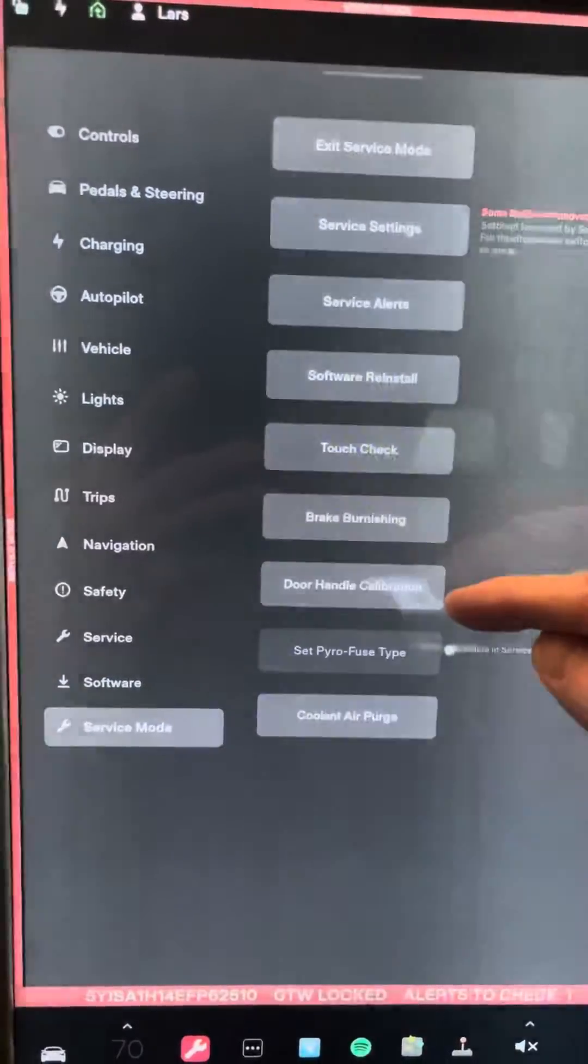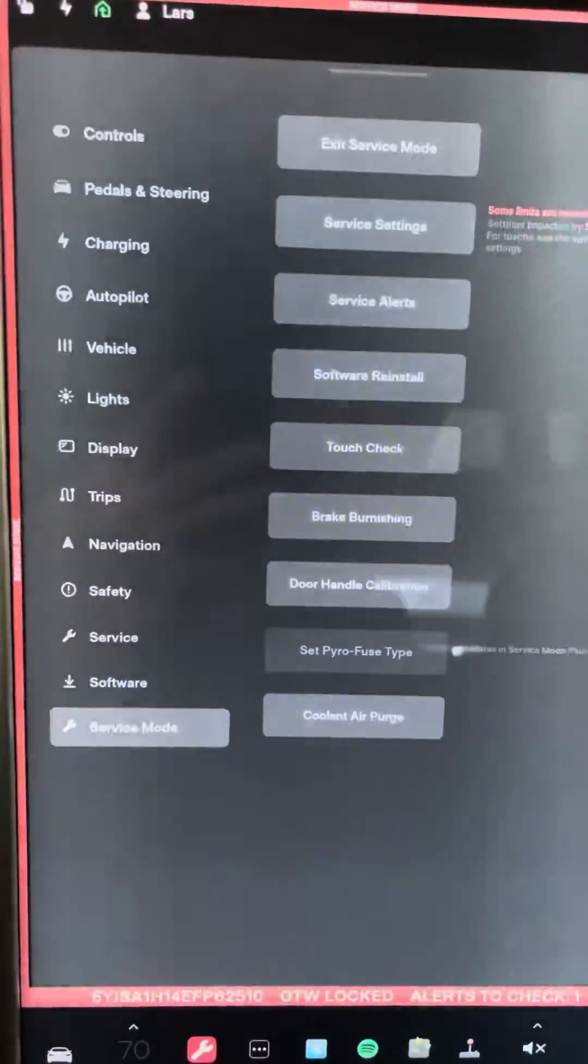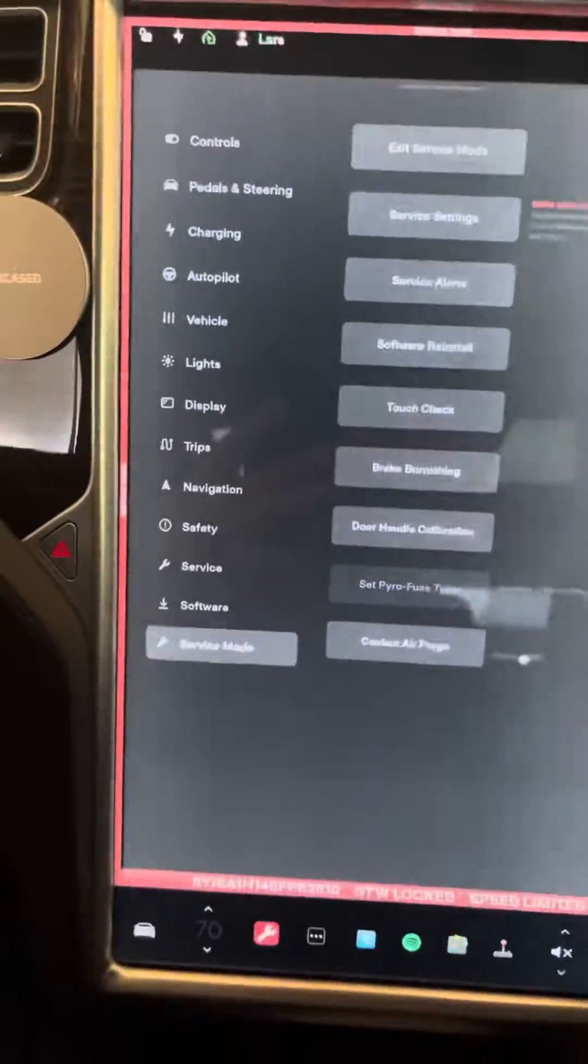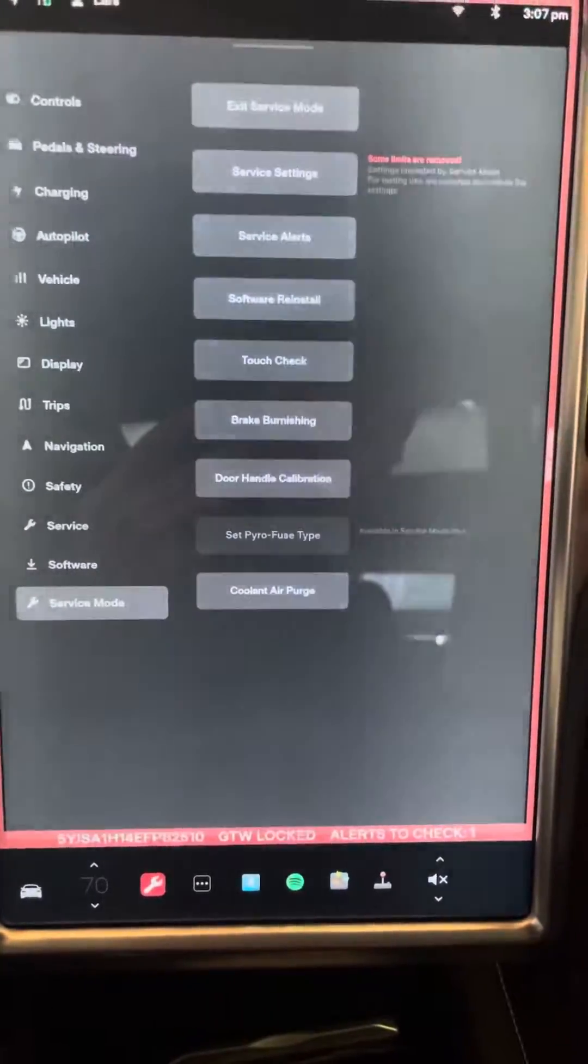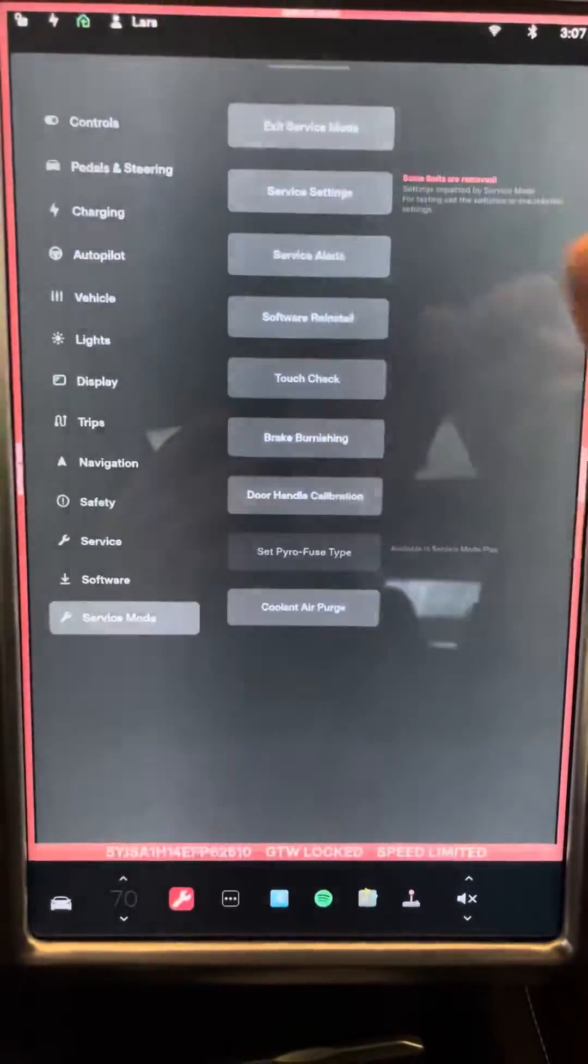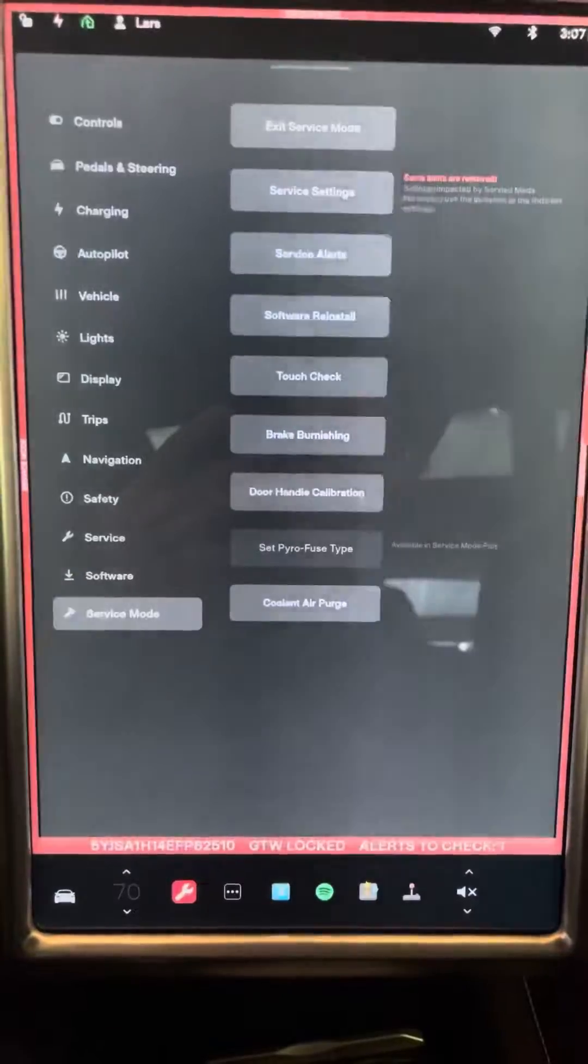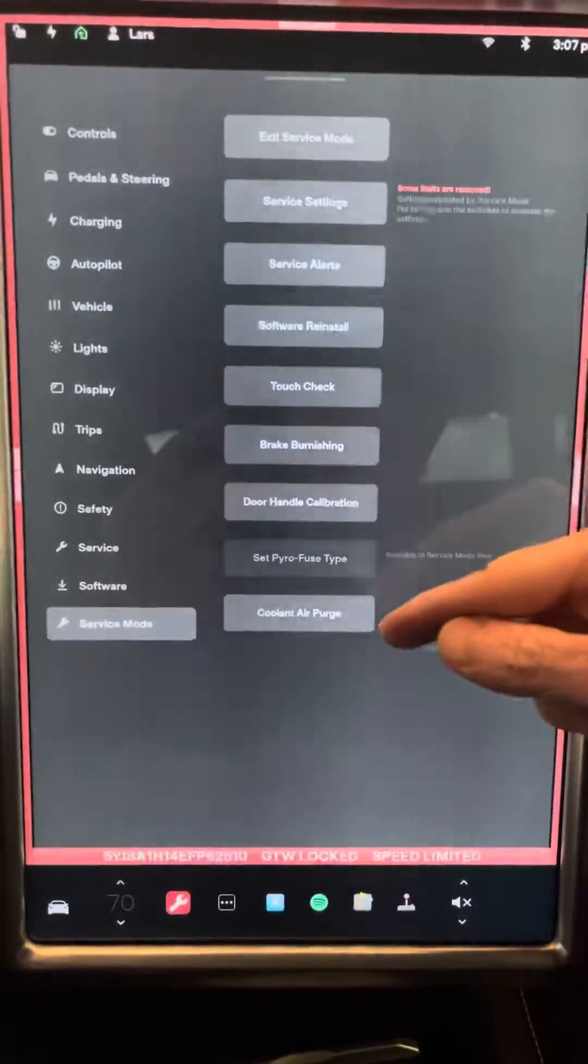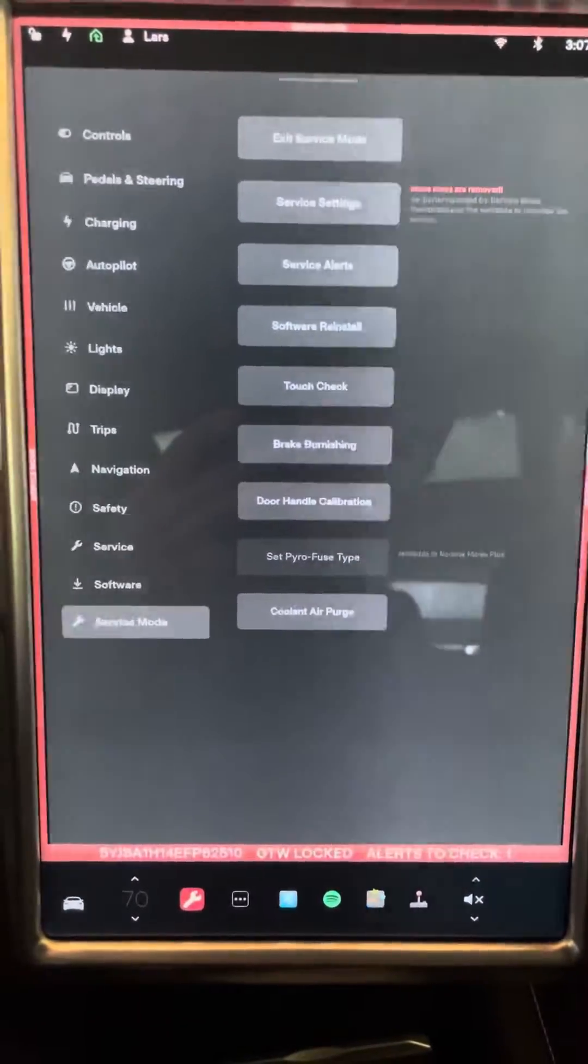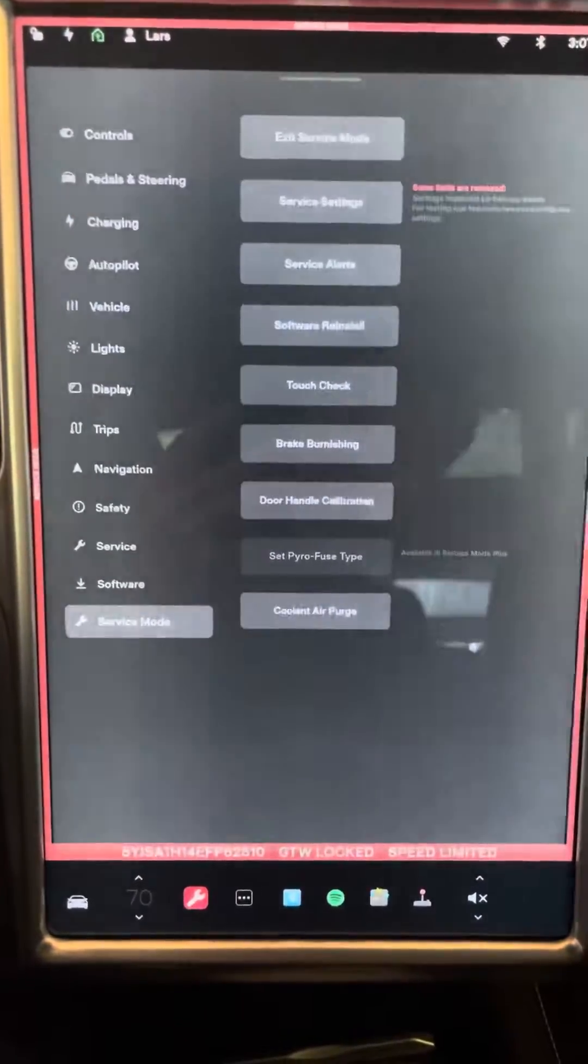Door handle calibration. My handles can't be calibrated. They're the old school micro switches. But if you have the new ones that have a magnetic sensor, then those can be calibrated on the Model S. And then you have a coolant air purge. You can click that on and it'll run the coolant pumps to purge the air out of the system.